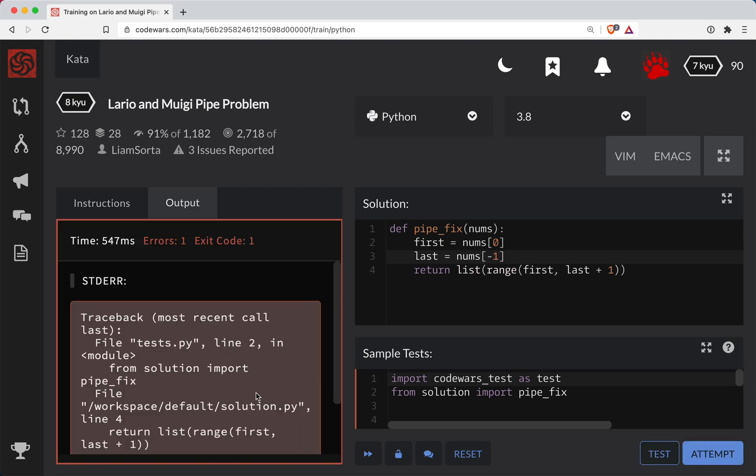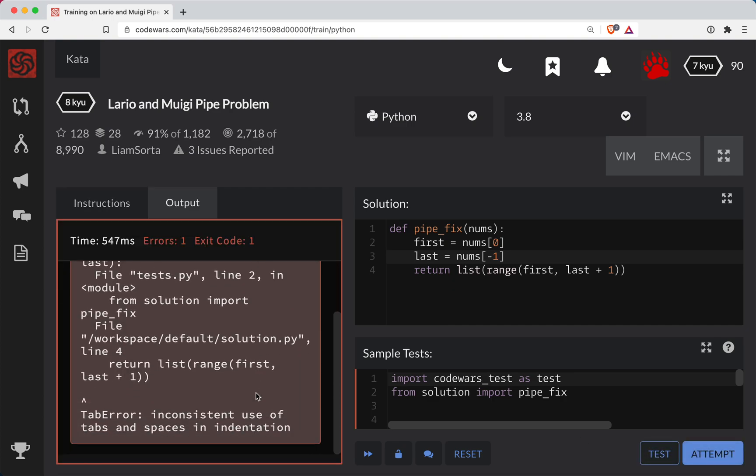All right, and it doesn't work. Let's see what our problem here is. Return list range first, last. Inconsistent use of tabs and spaces indentation.